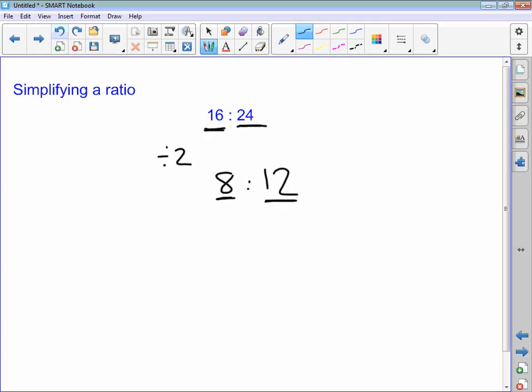However, I noticed that 4 goes into 8 and also goes into 12. So I'm going to divide both sides by 4. So 8 divided by 4 is 2, and 12 divided by 4 is 3.